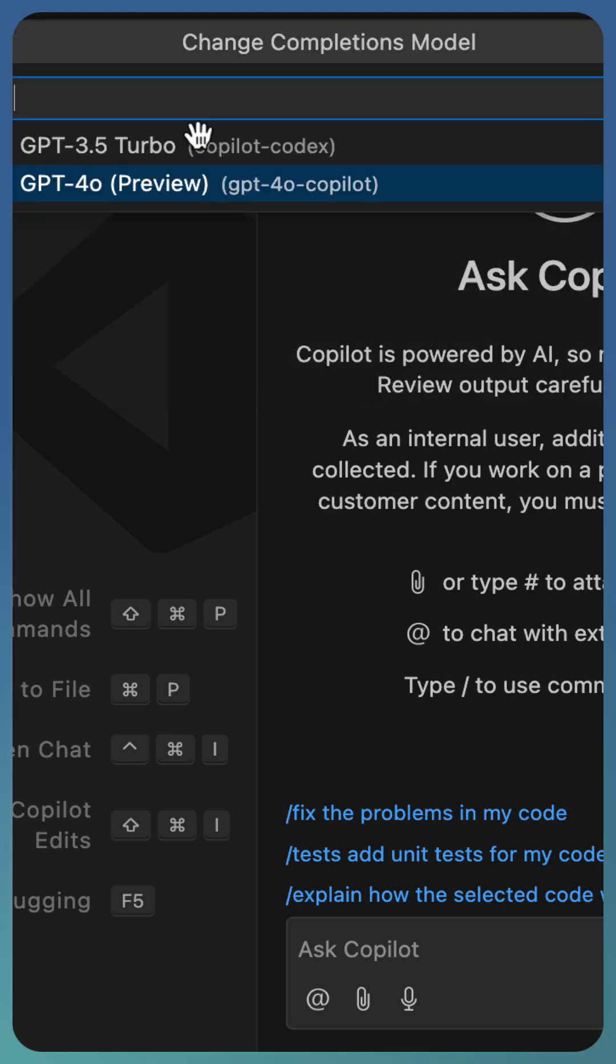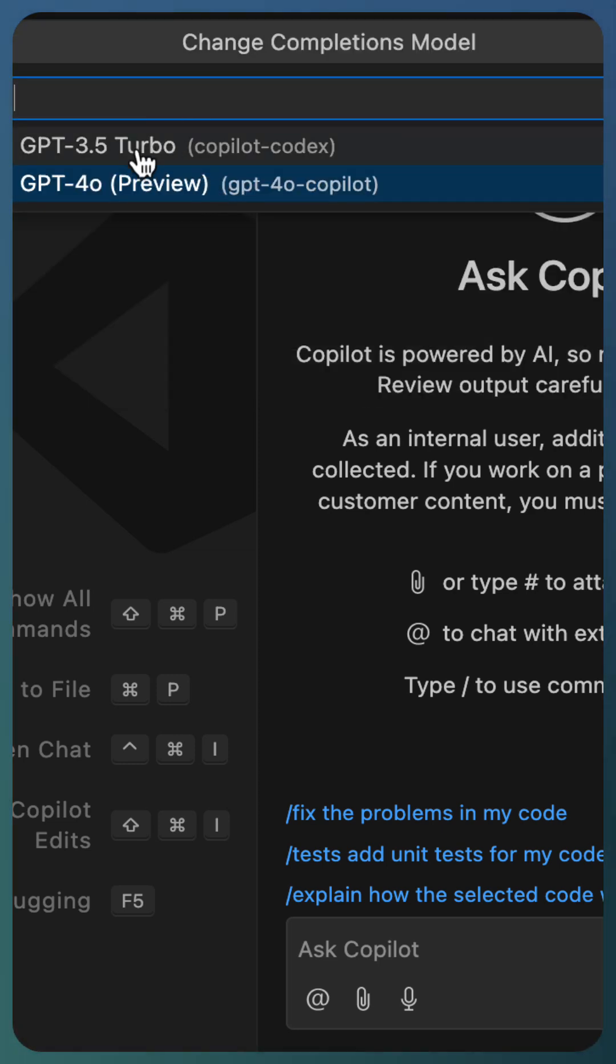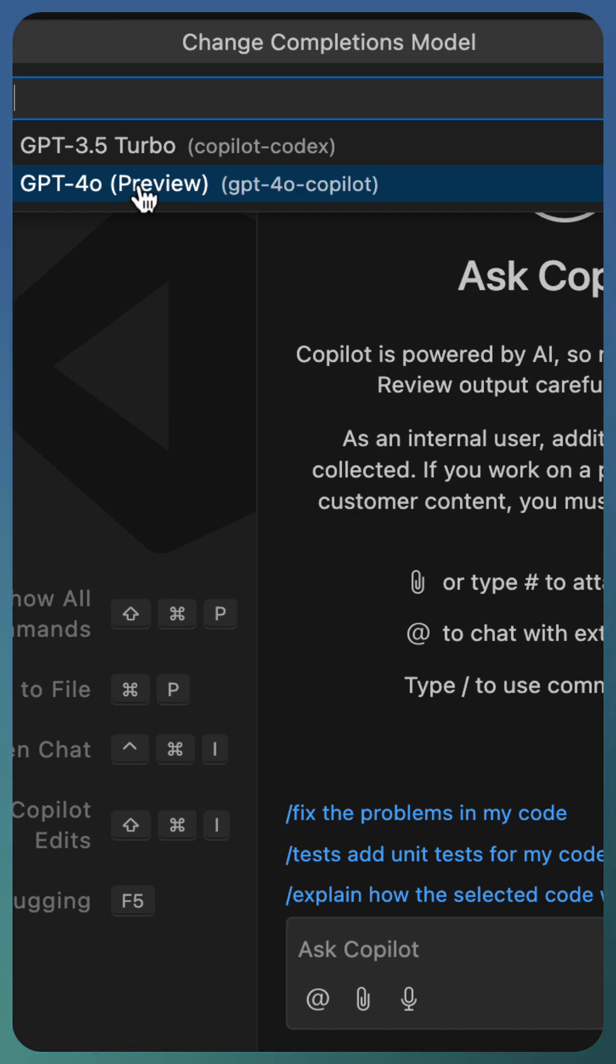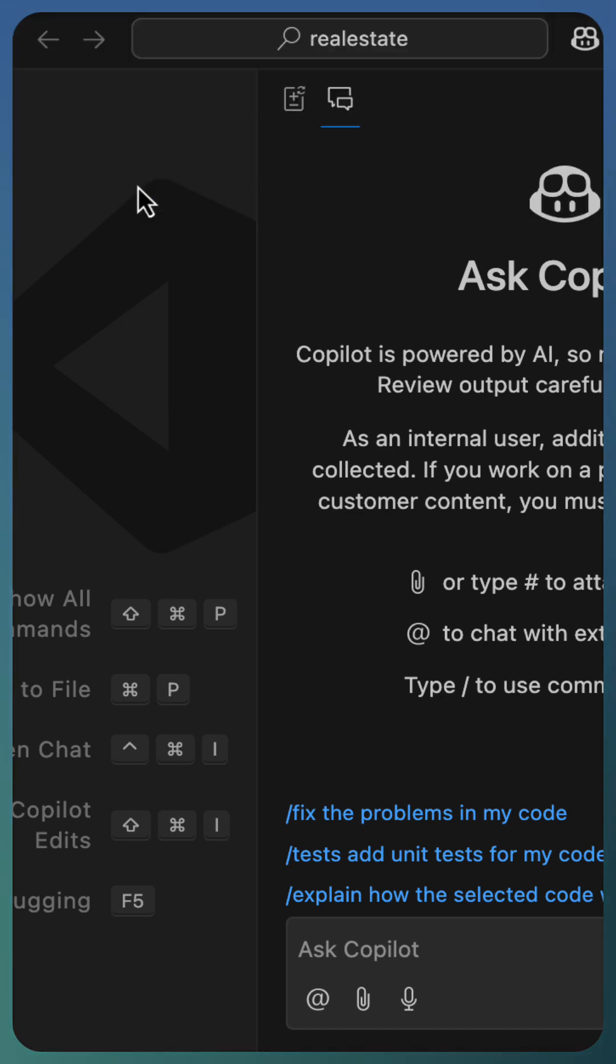This again invokes the same menu from where you can select Turbo or GPT-4o. Select the new model and try out the code completion and share your feedback. Thank you.